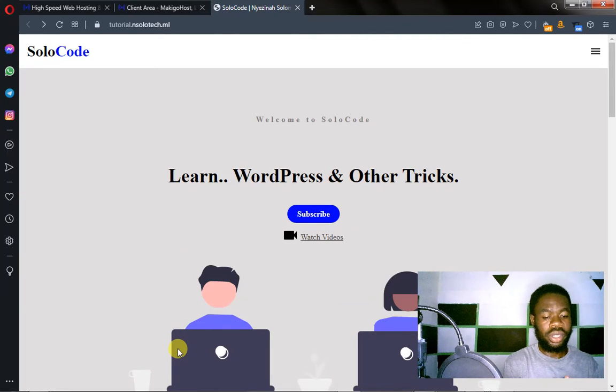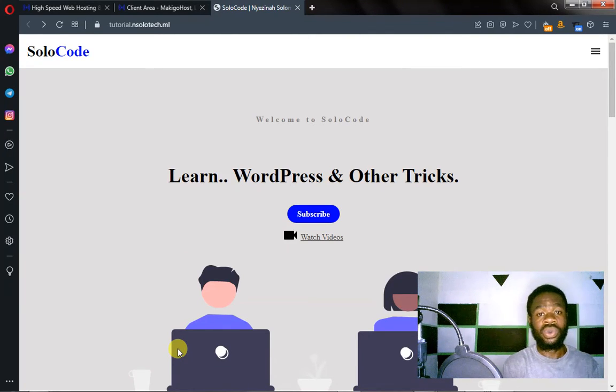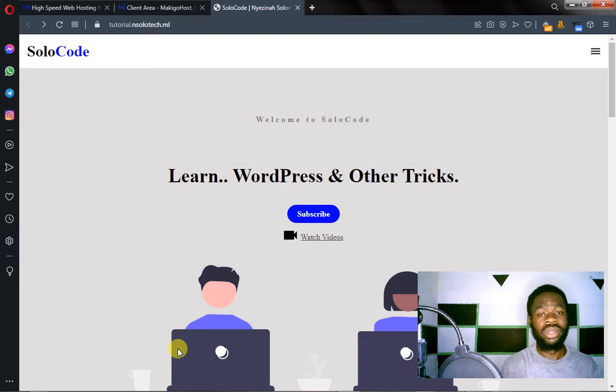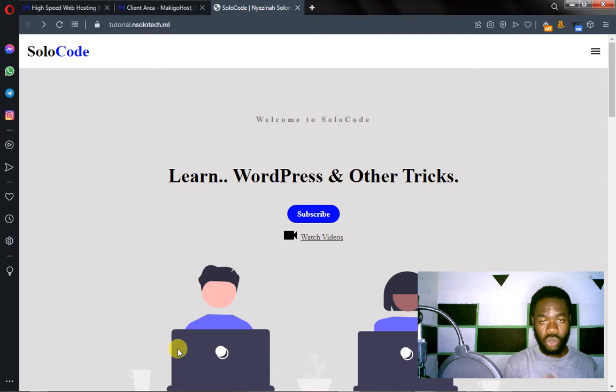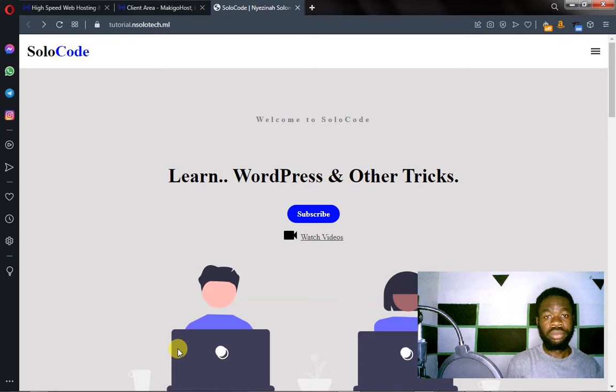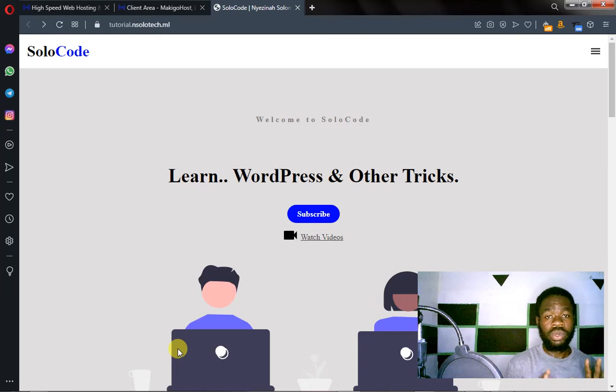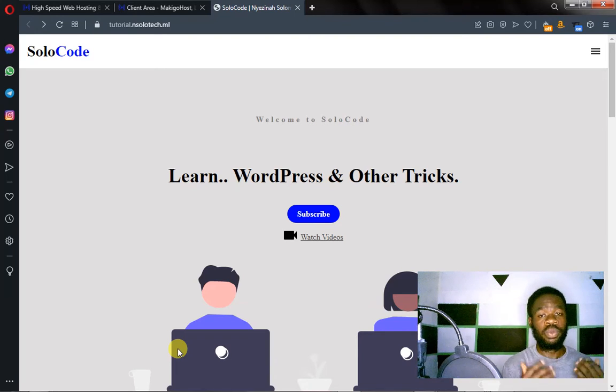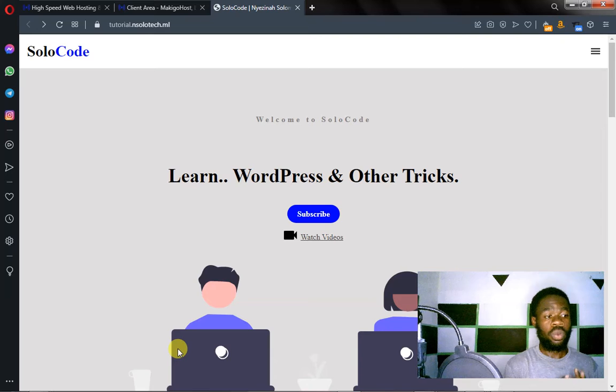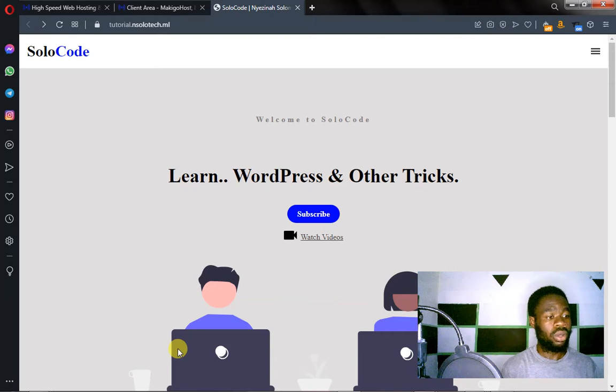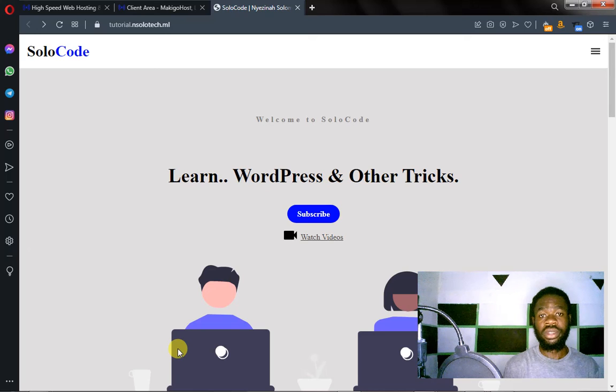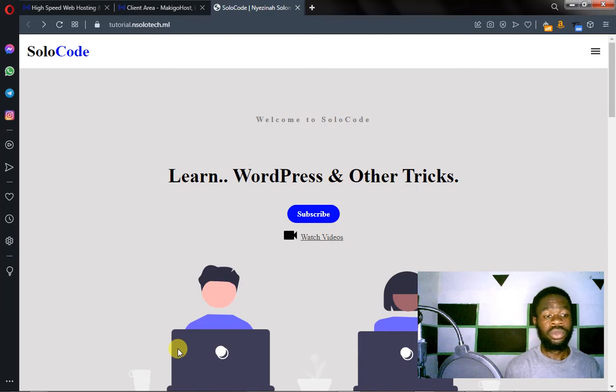Hey, welcome to this video. In my last video, I showed you how people can download your website files, source code. Now in this video, I'm going to be teaching you how to protect yourself or protect your code from getting downloaded or copied by other people.